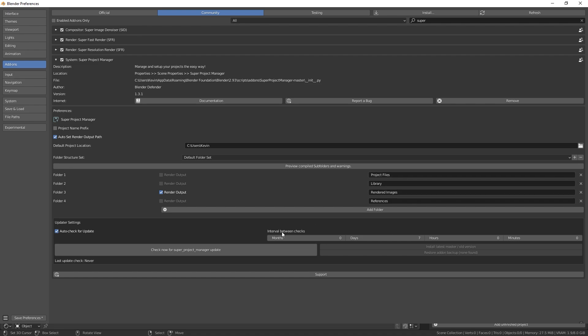The SuperProjectManager, alongside with all other addons from us, like SuperImageDenizer and SuperFastRender, update automatically. This here is the menu for it. You can keep the settings at default.